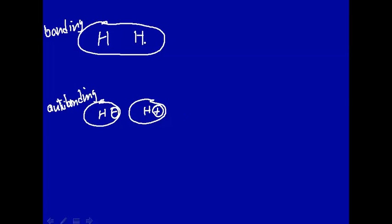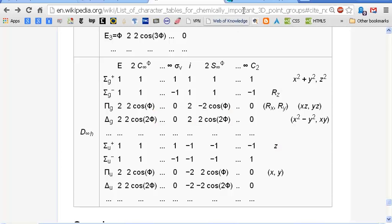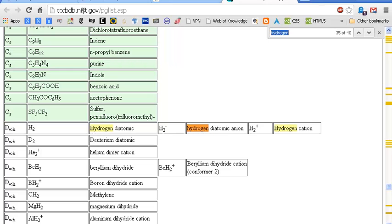We have to determine, first of all, what the point group is. The point group here is D∞h. I sort of cheat — what I do is go to the NIST, the National Institute of Standards and Technology government site. They have a whole list of molecules and I just type in what I want to look at. Here's H2 — it tells me H2 is D∞h. Presumably this has been checked thoroughly by people at NIST.